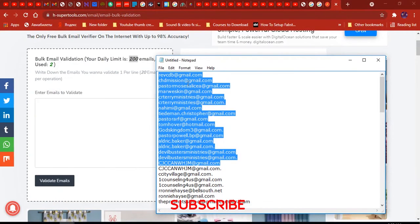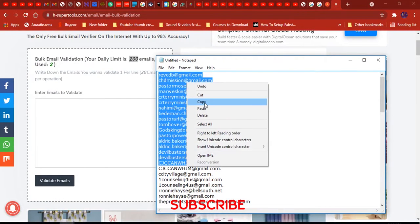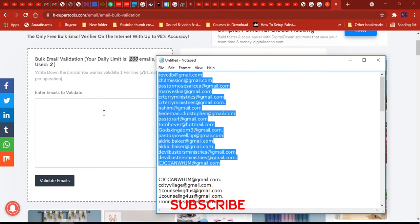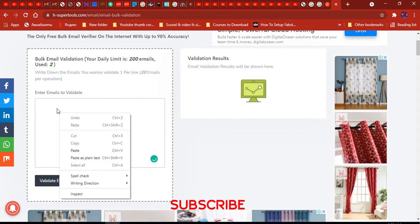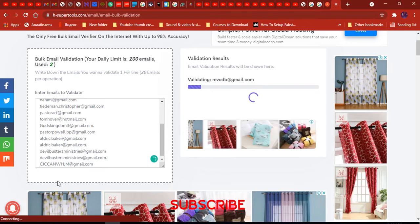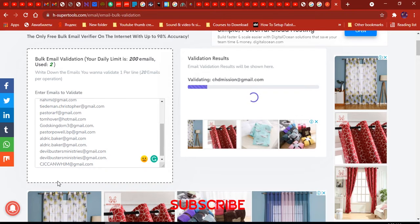I'm just going to copy these emails and create a space here just to show I've copied them, then paste them in — right-click and paste, or Ctrl+V. Then click 'Validate Emails'. Now we are waiting for this website to validate our emails and separate the valid emails from the invalid ones.